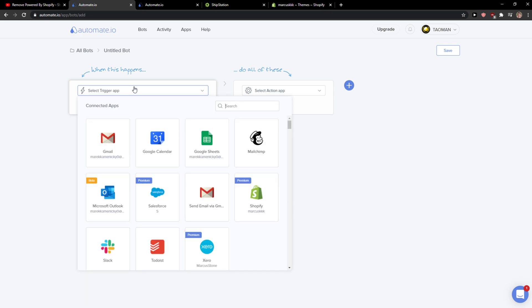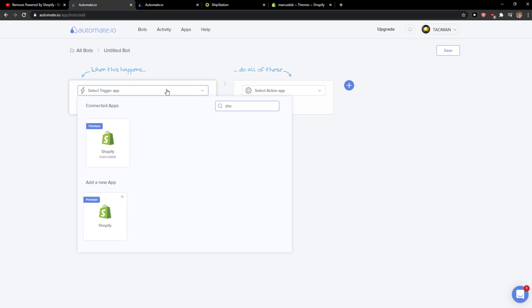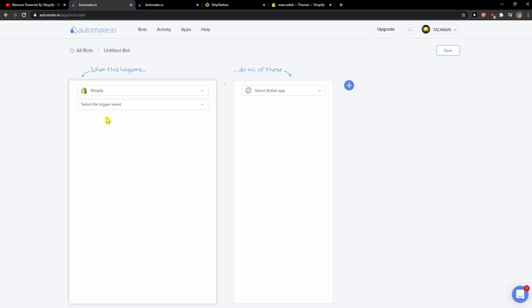So when there is going to be a trigger app, trigger app is Shopify. So when something happens on Shopify, when there is going to be a new order.